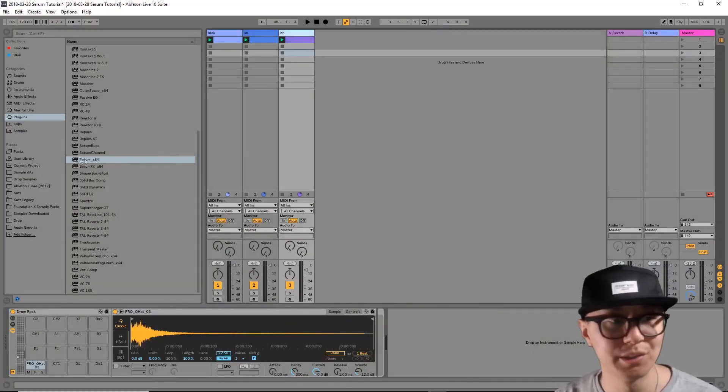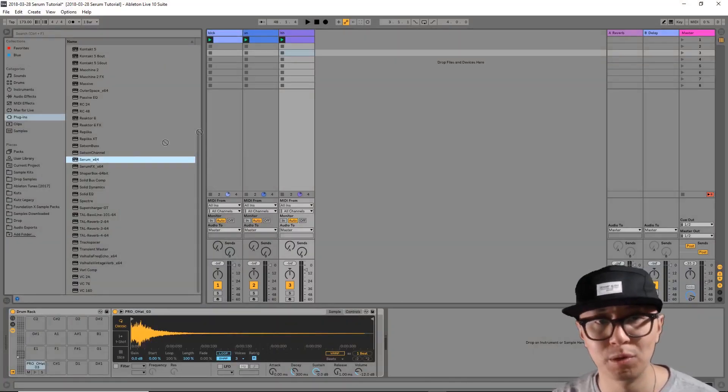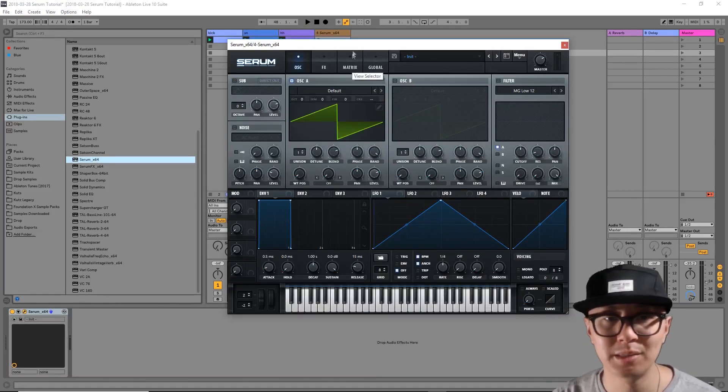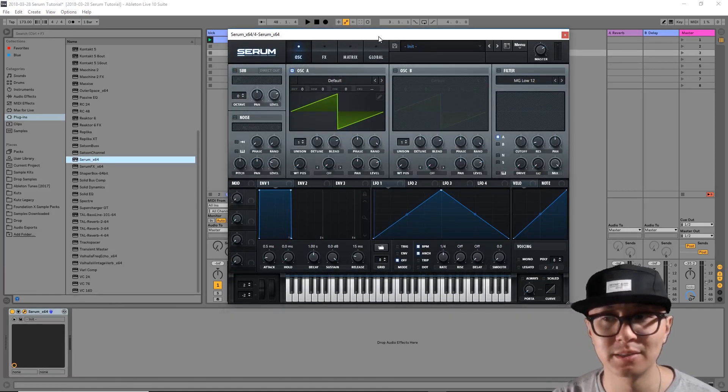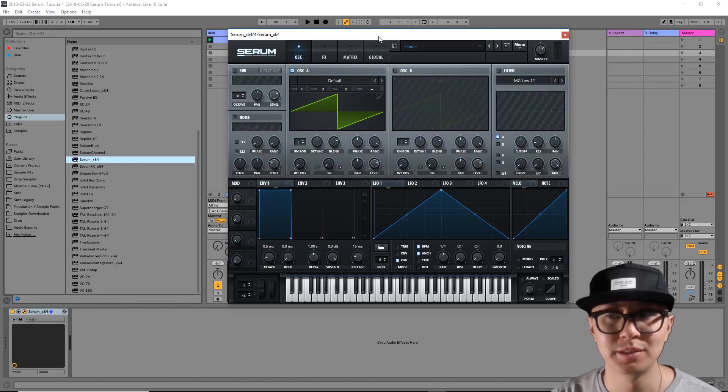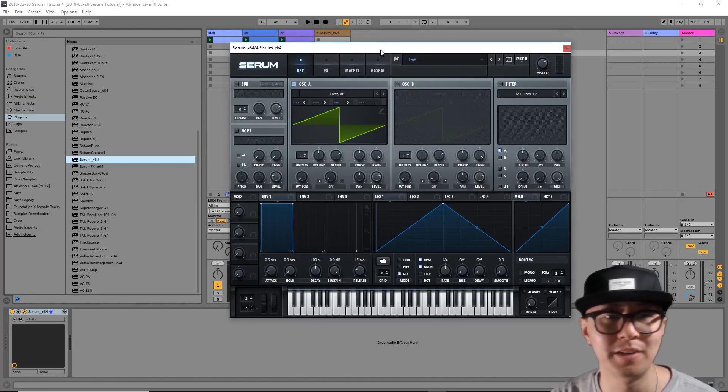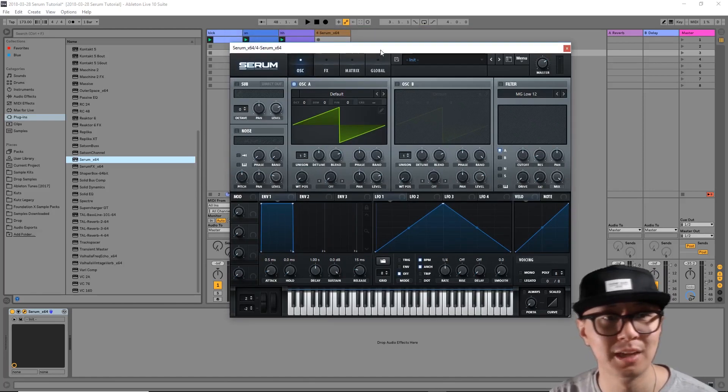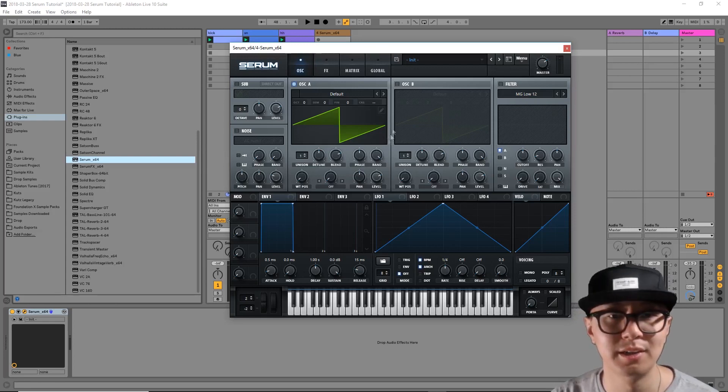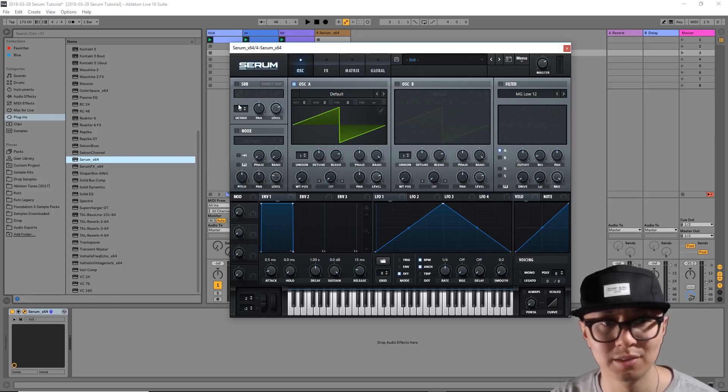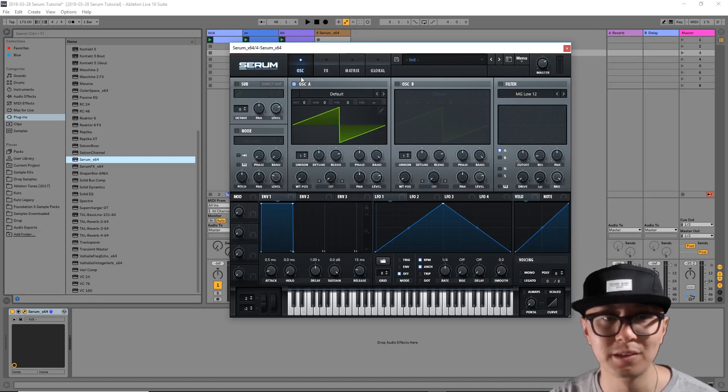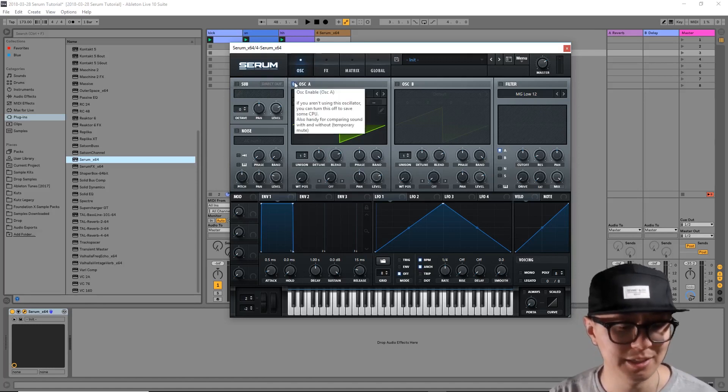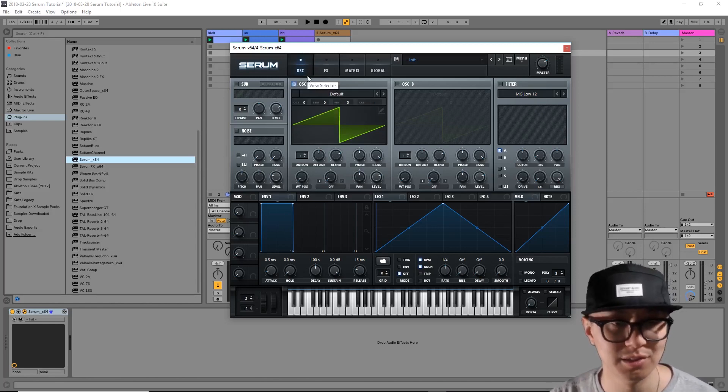So let's get right into some basics and then we're going to be on our way to making some grimy bass lines. I'm going to pull up Serum here. Serum has three oscillators and each one of these oscillators produces a signal contributing to the final sound that you hear. There's oscillator A, oscillator B, and a sub oscillator. We're just going to focus on oscillator A.